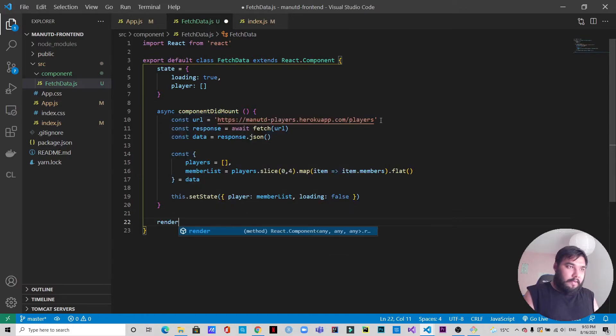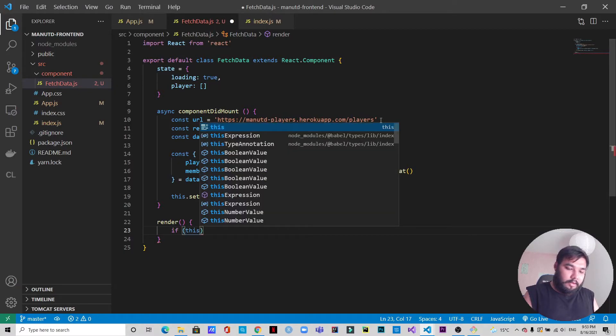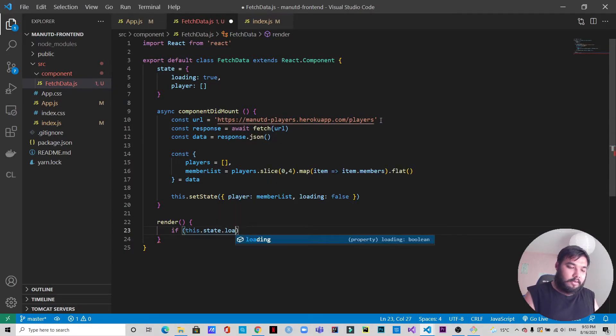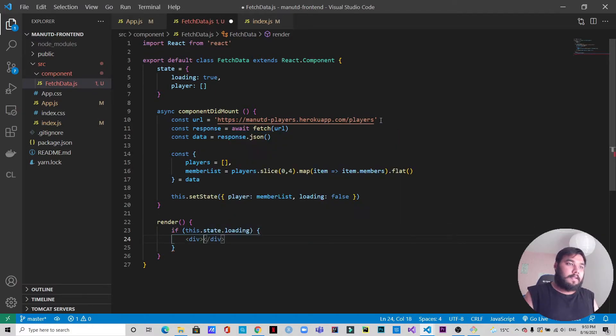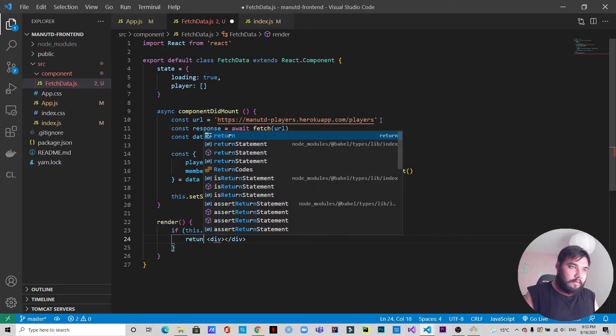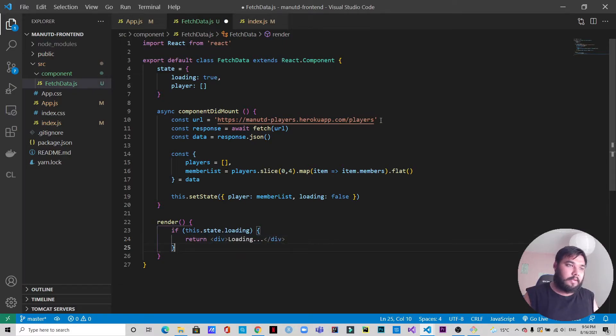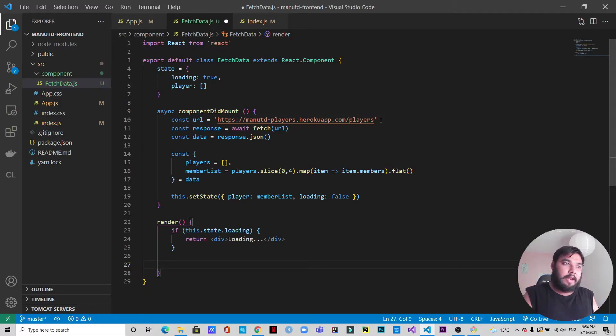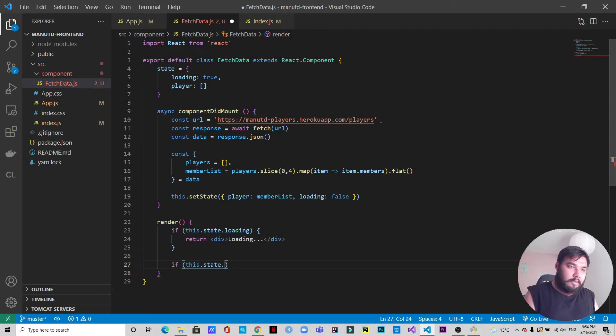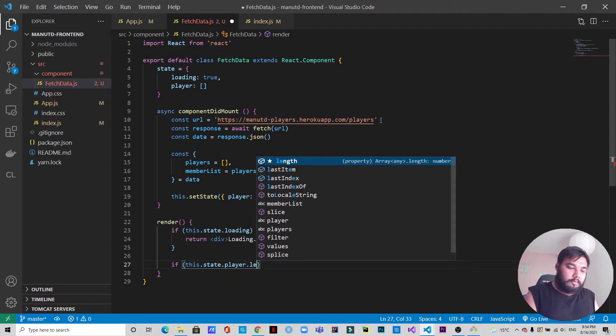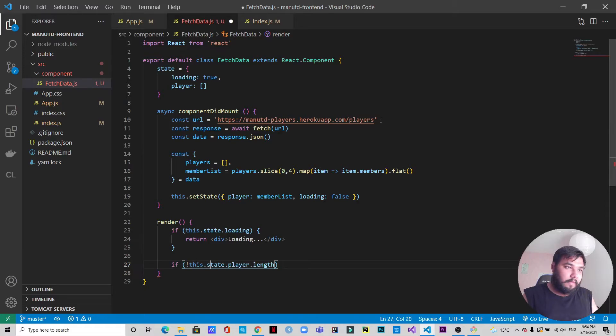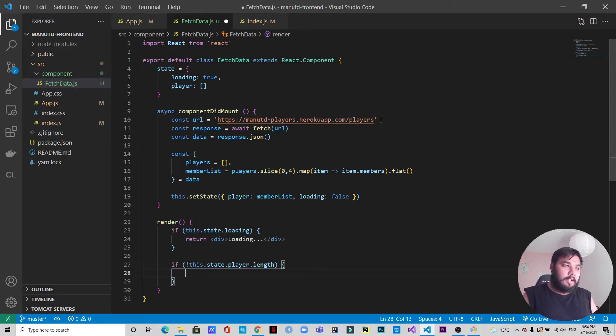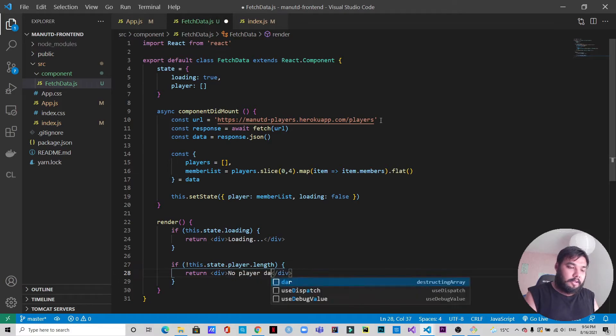Now let's have our render function. First of all we will check for the loading. If this.state.loading, then we will return a div where it will be written 'loading'. We will also check the length of the player array from the state. If not this.state.player.length, if this is the case, then we will write 'no player data available'.